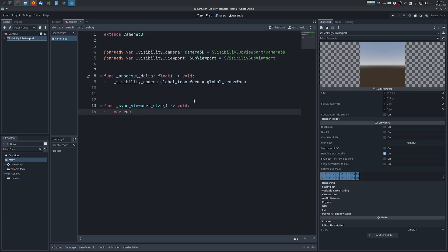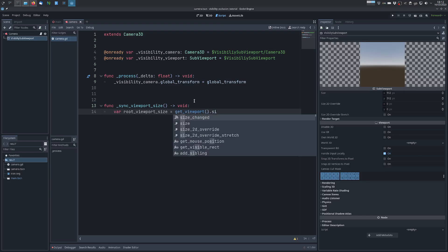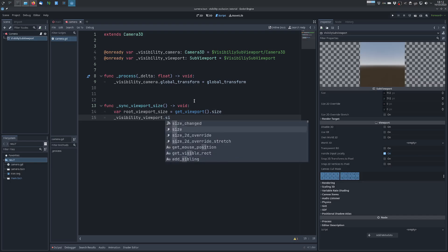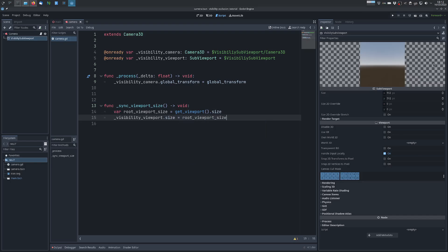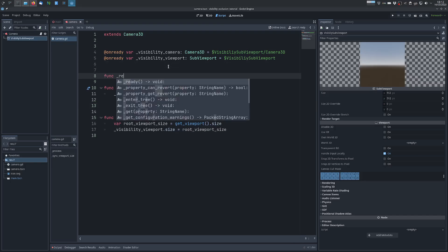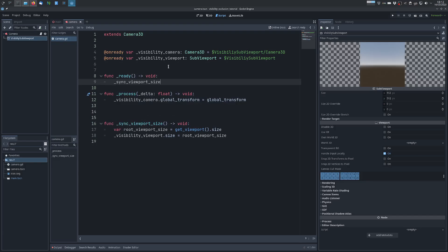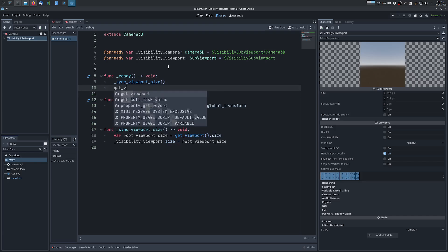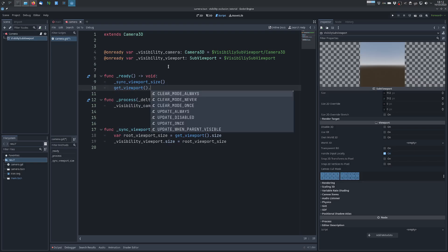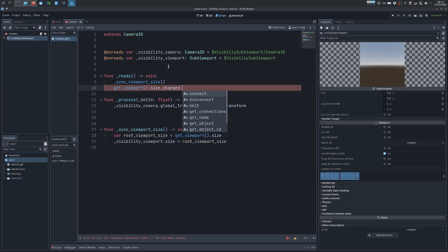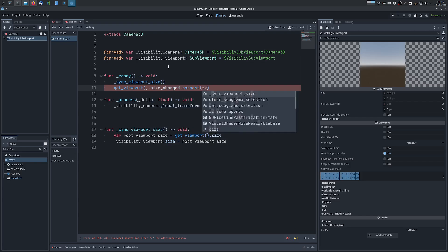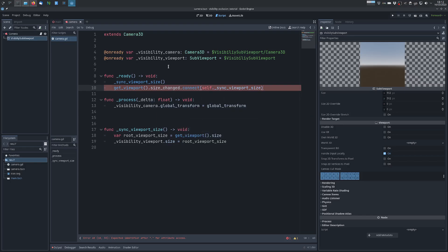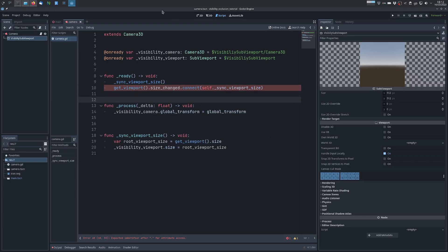To do that we can create a method which I will call sync-viewport-size and here we take the size of the root viewport and we copy it over to the visibility viewport. And we do this when we load the scene with the camera, and we also want to do this whenever the root viewport changes size, so we use the size changed signal and we connect it to the method we just created.